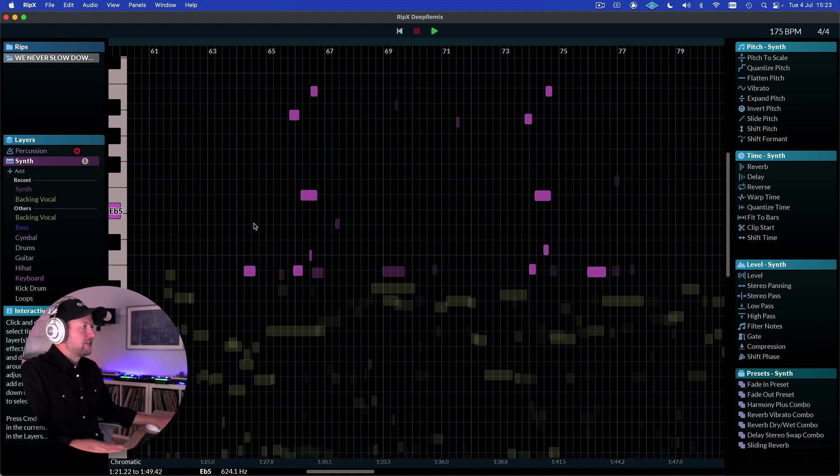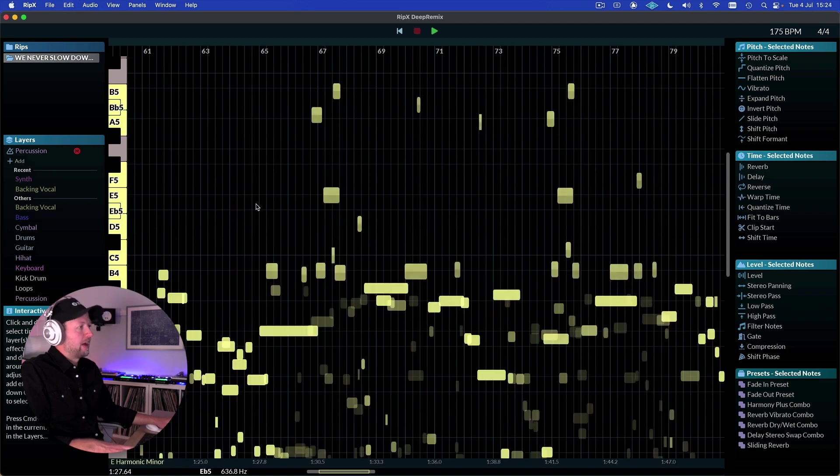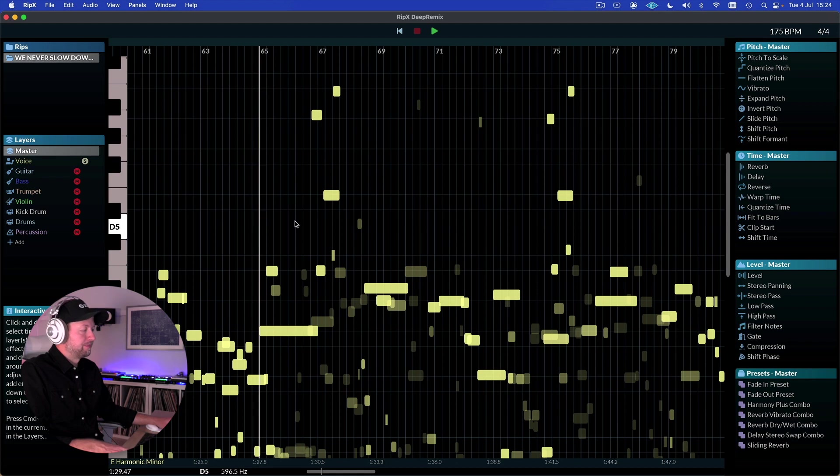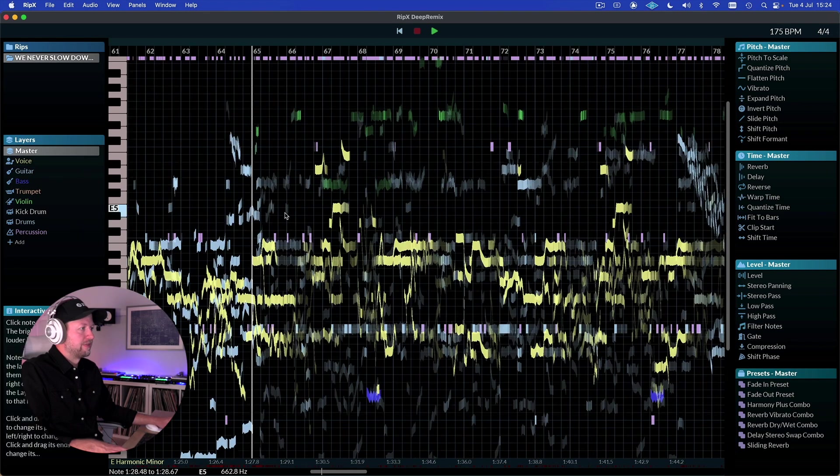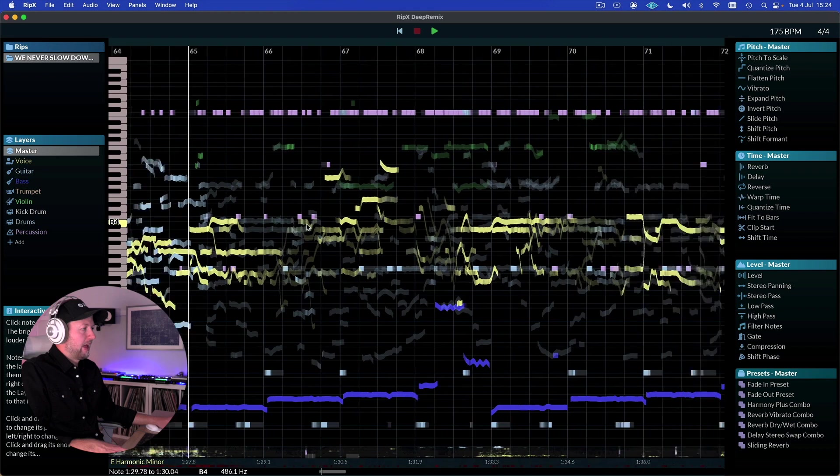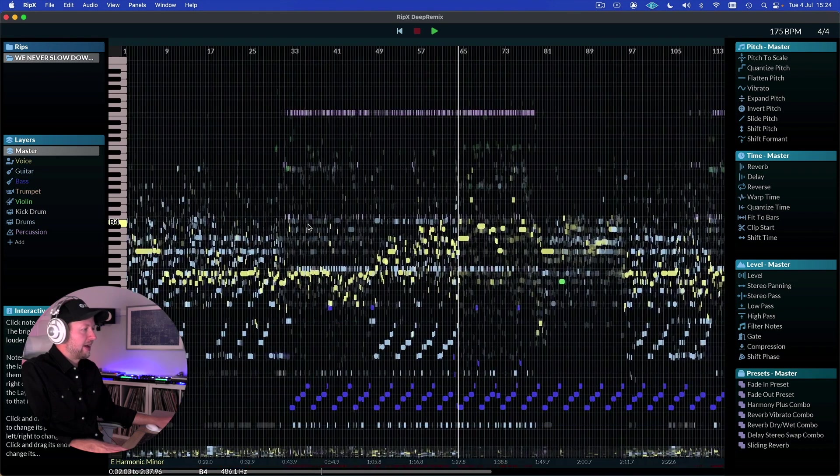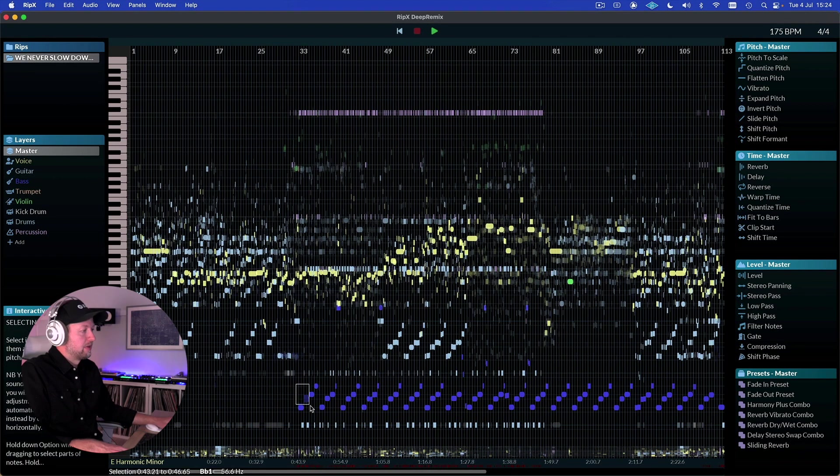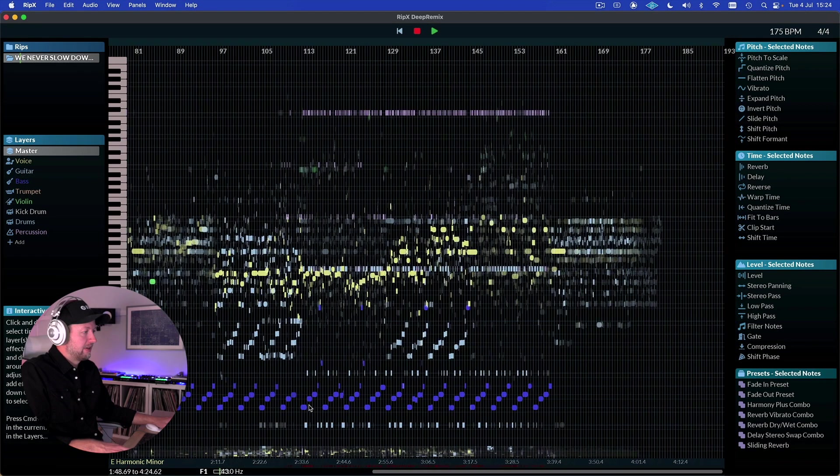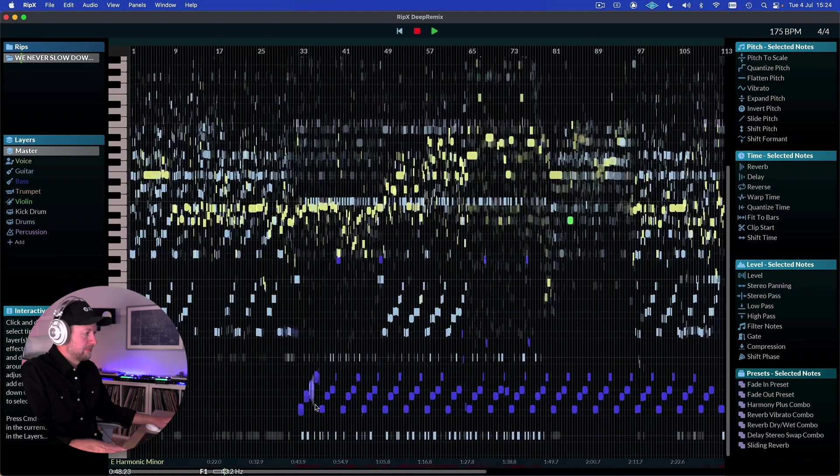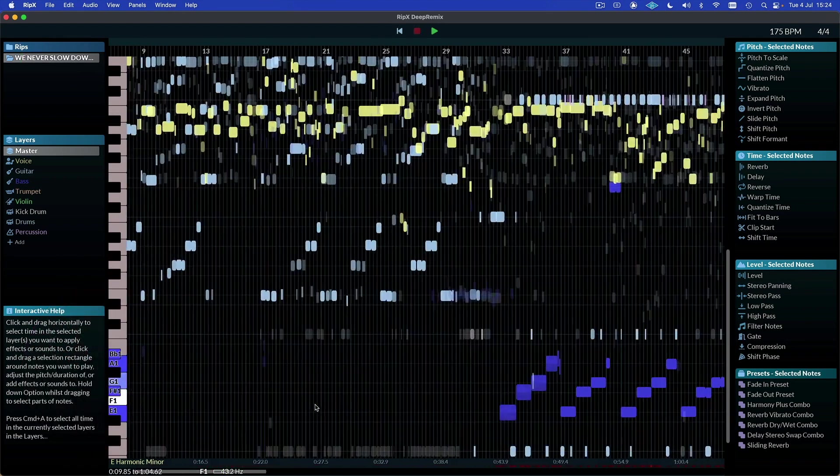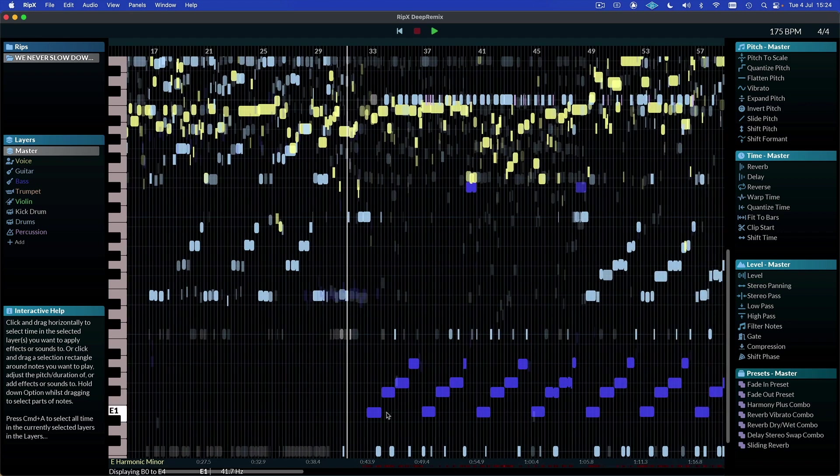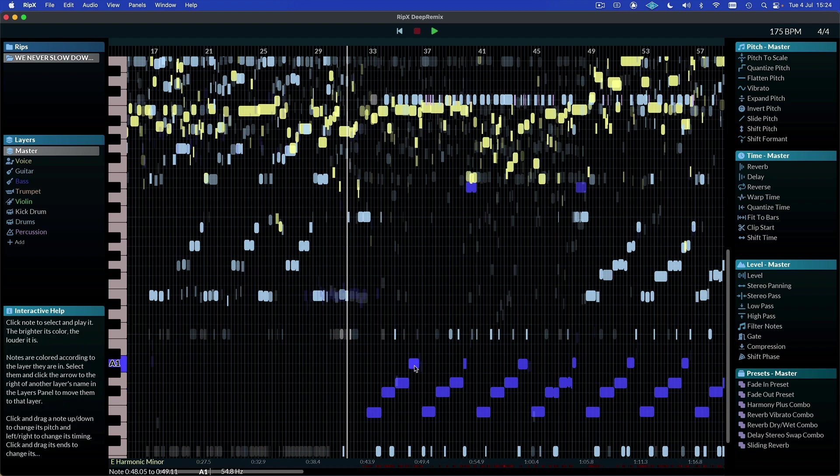The other thing this is really great for is doing a kind of analysis of a track as well. So as we go back to our master view, it might be that, for example, we want to analyze how a bass line is being constructed in a tune. So we could come down and look at the bass here, and we can literally hover over each note and you can see on the left here what key it's in. So we know there's an E1, F1, G1, A1.